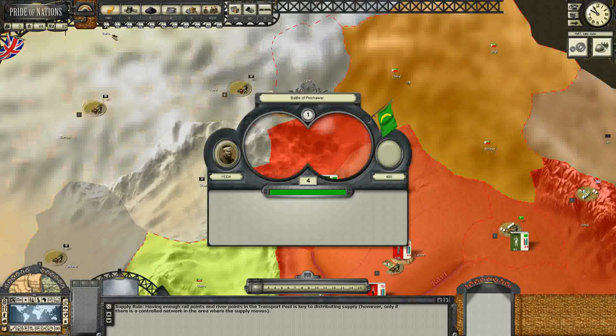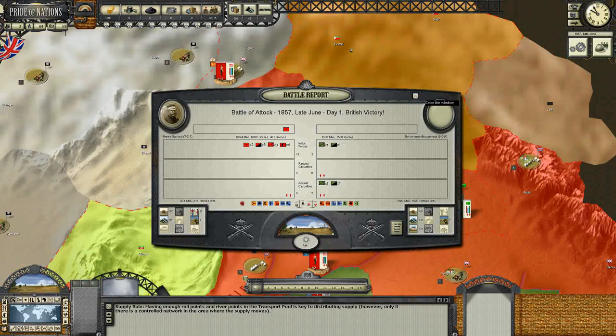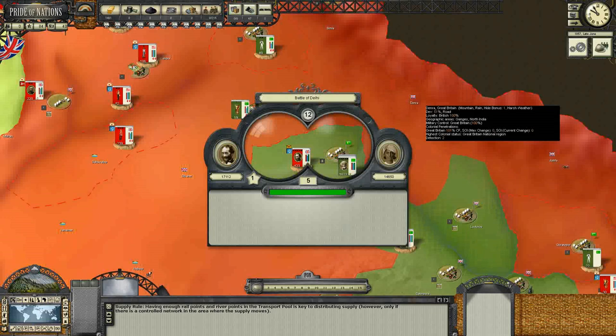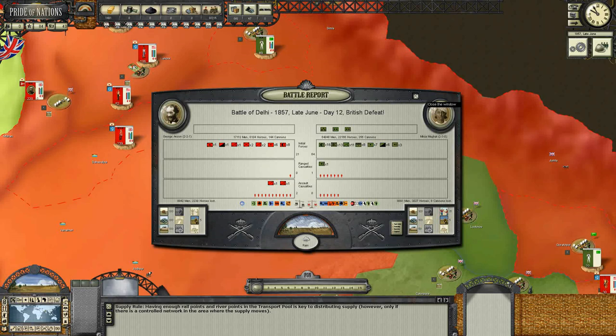Glory to England — British victory at the Peshawar Depot, 400 men lost. Another British victory at the Battle of Atok: we lost 871 men, the enemy lost 1,500 and we're taking a lot of prisoners. The Battle of Kutlak Depot was just a small contingent of locked forces — we managed to kill 512 men and end it quickly. But the Battle of Delhi was a major British defeat. We're facing an army of 64,000 men. We lost 942 and the enemy lost about the same, but we also lost a lot of prisoners. George Anson is not going to be able to hang out here for long — taking Delhi is not going to be easy, and I probably should have realized that.